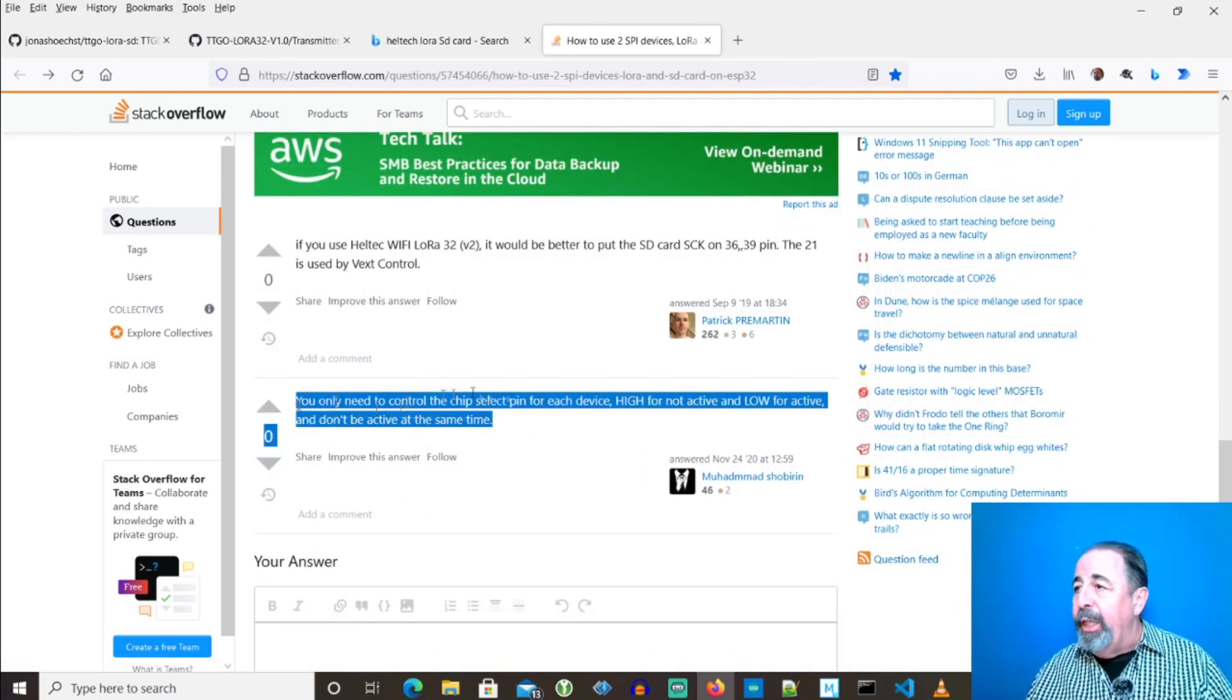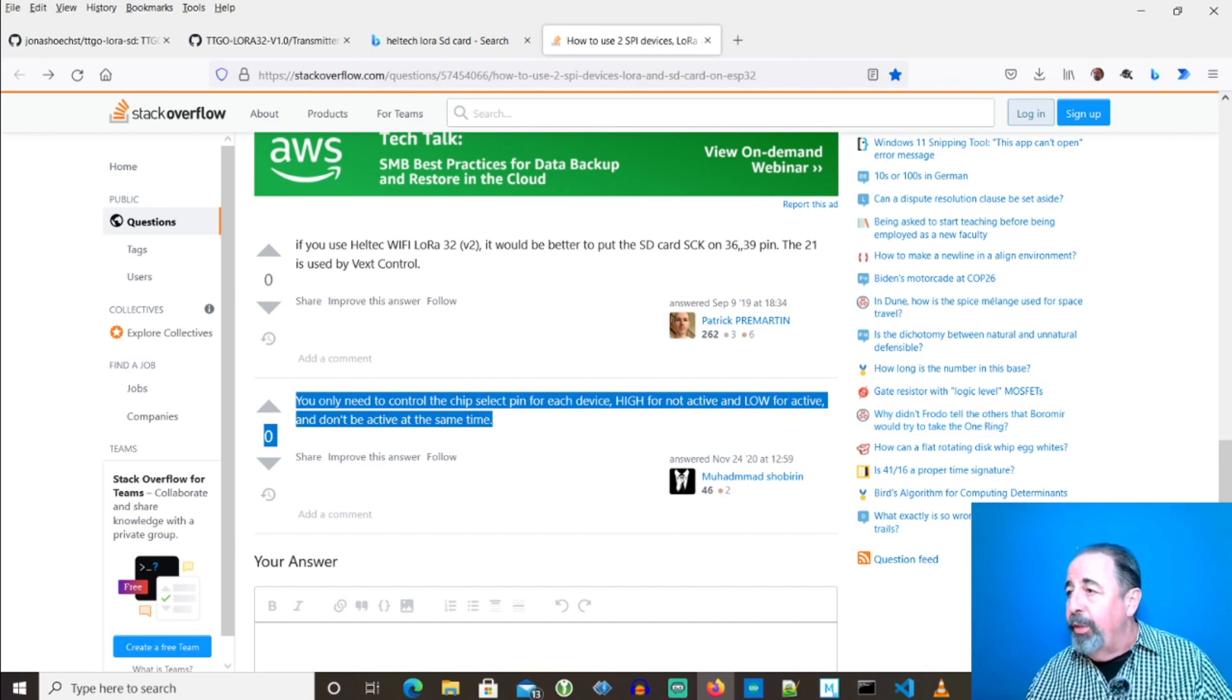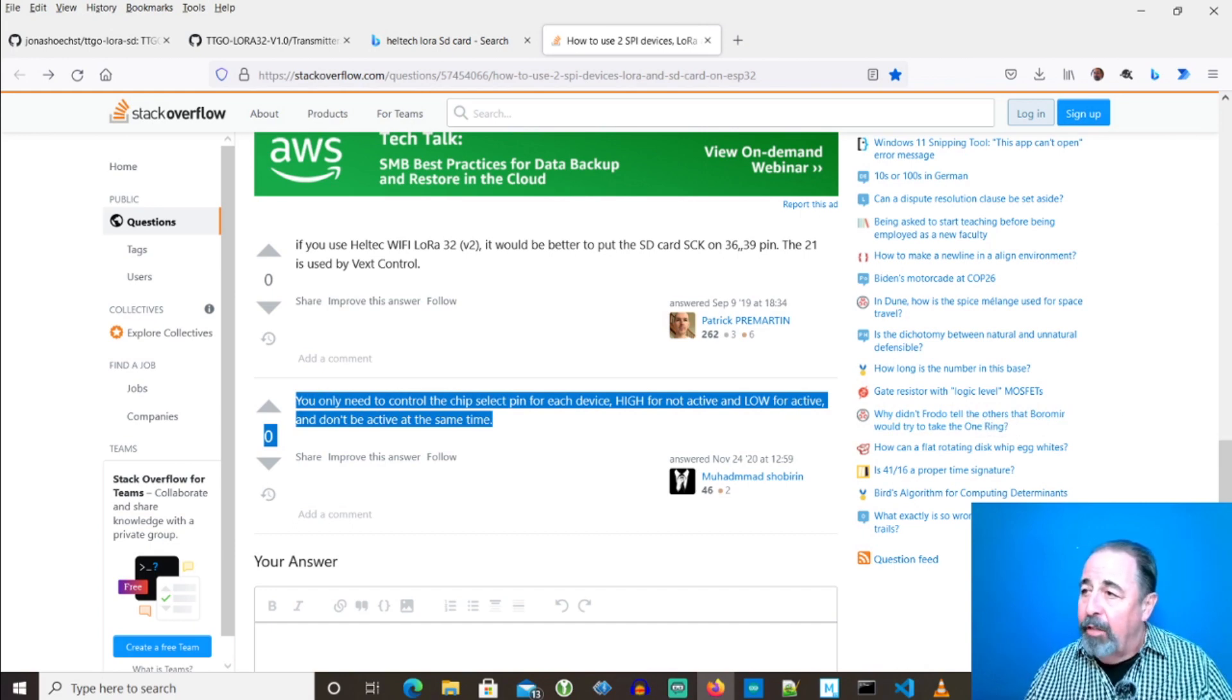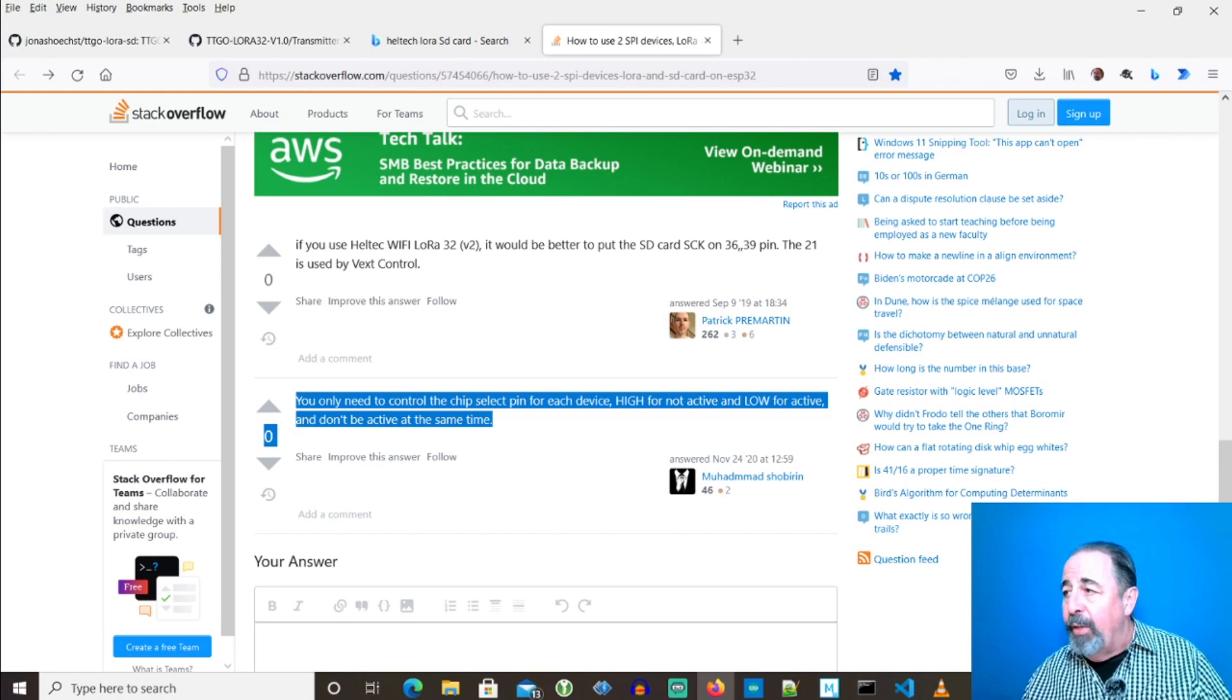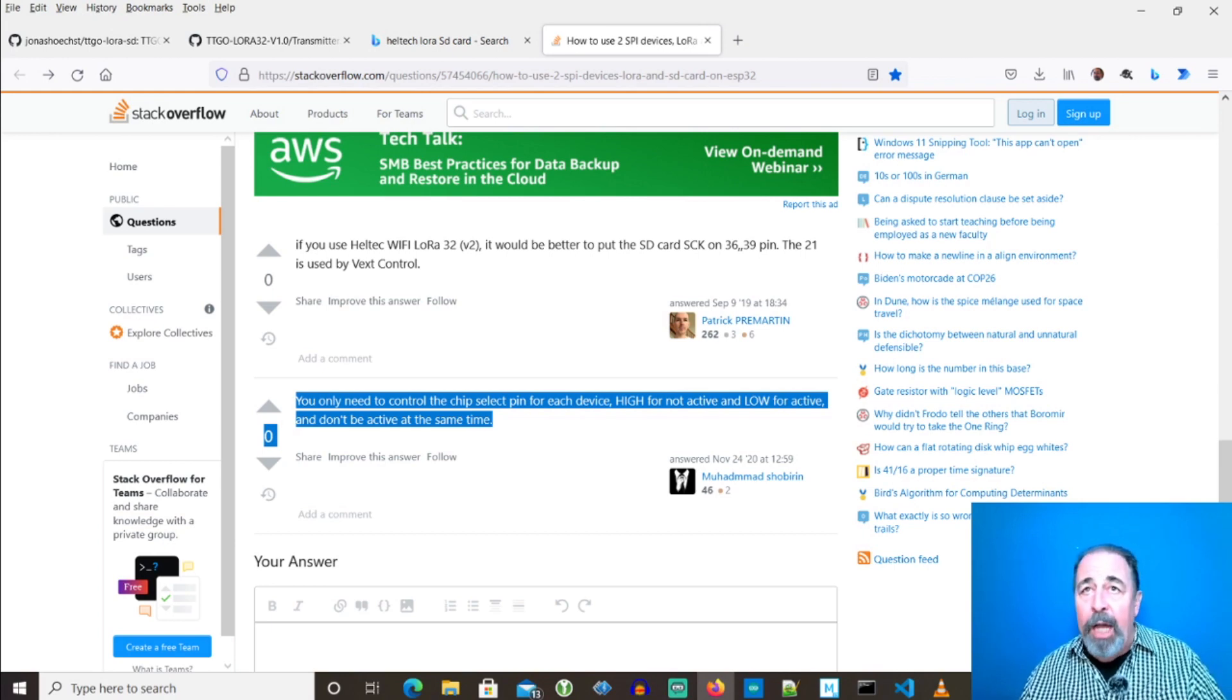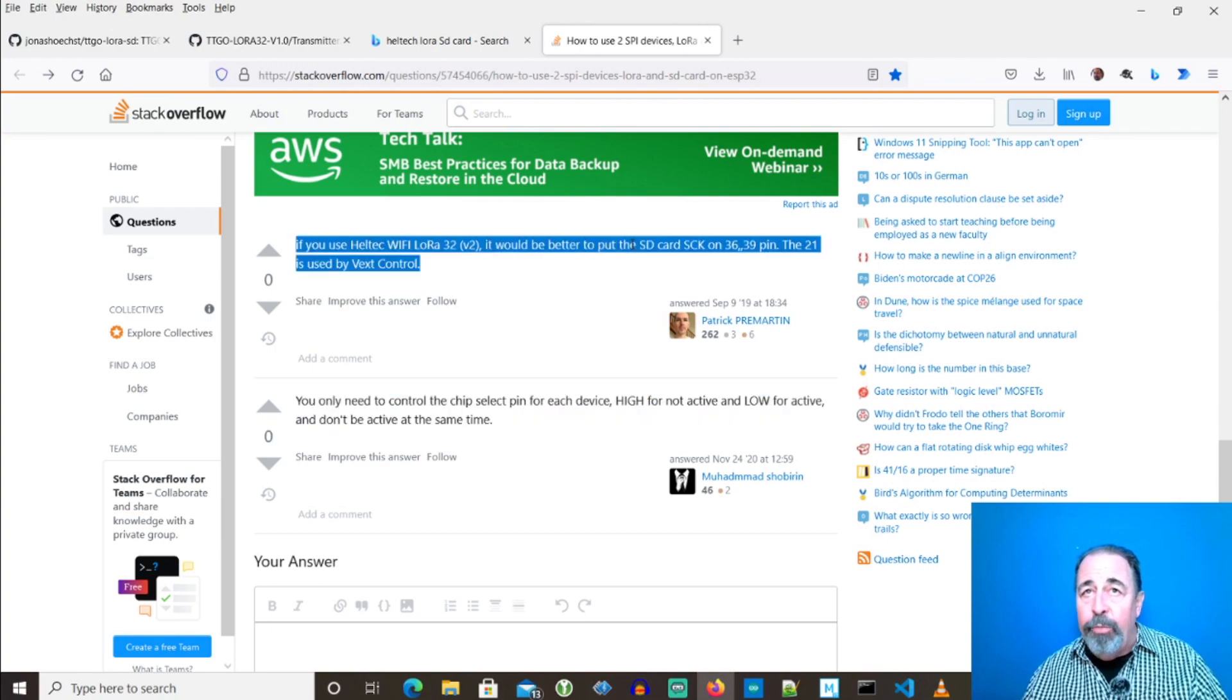You only need to control the chip select pin for each device. High for not active, and low for active. And don't be active at the same time. And the comment before it saying to avoid pin 21 was handy as well.